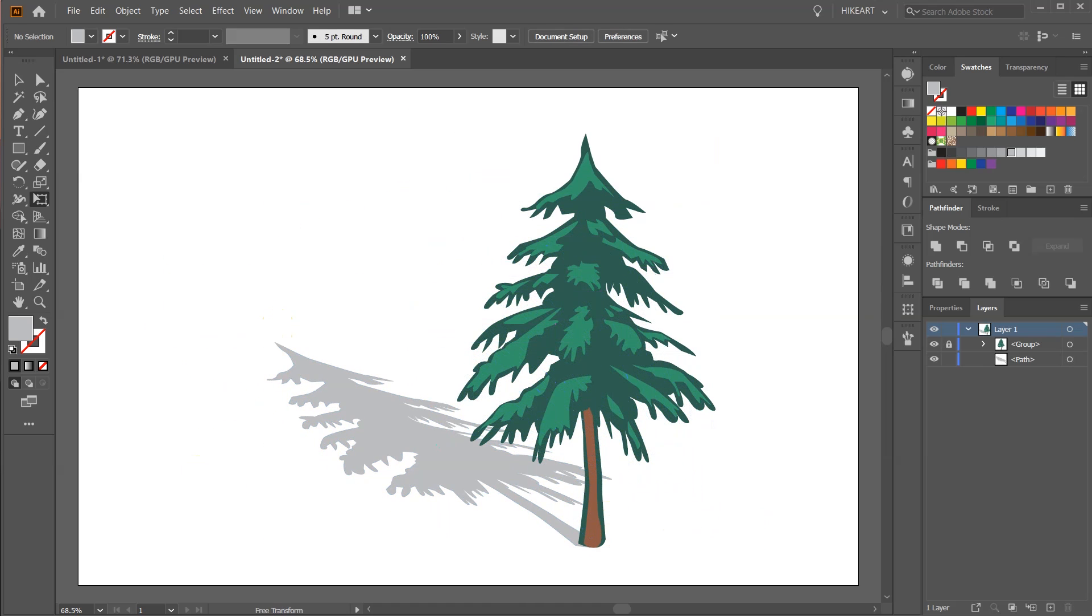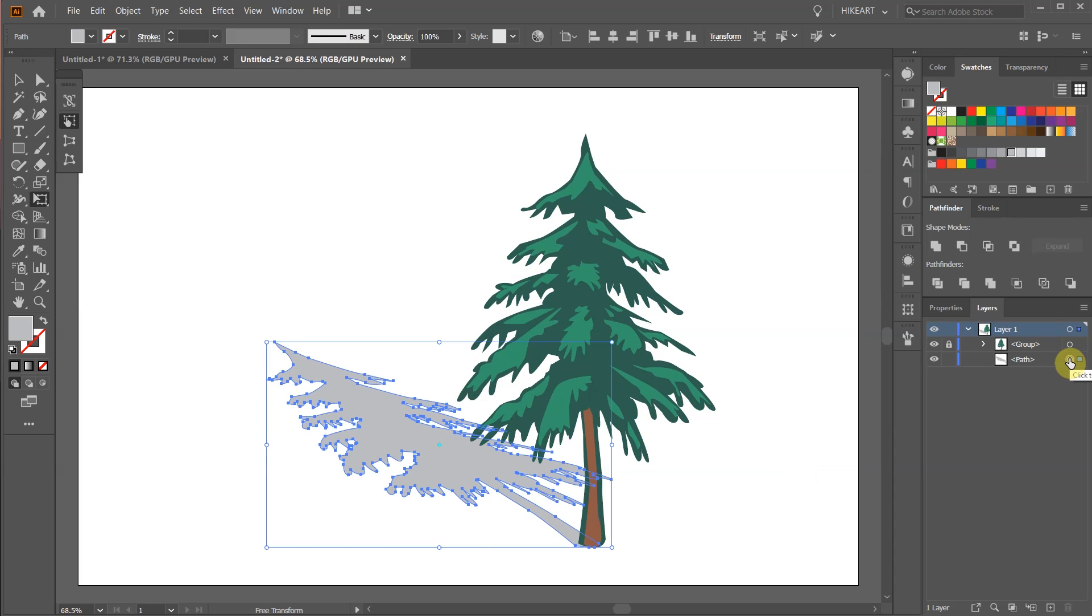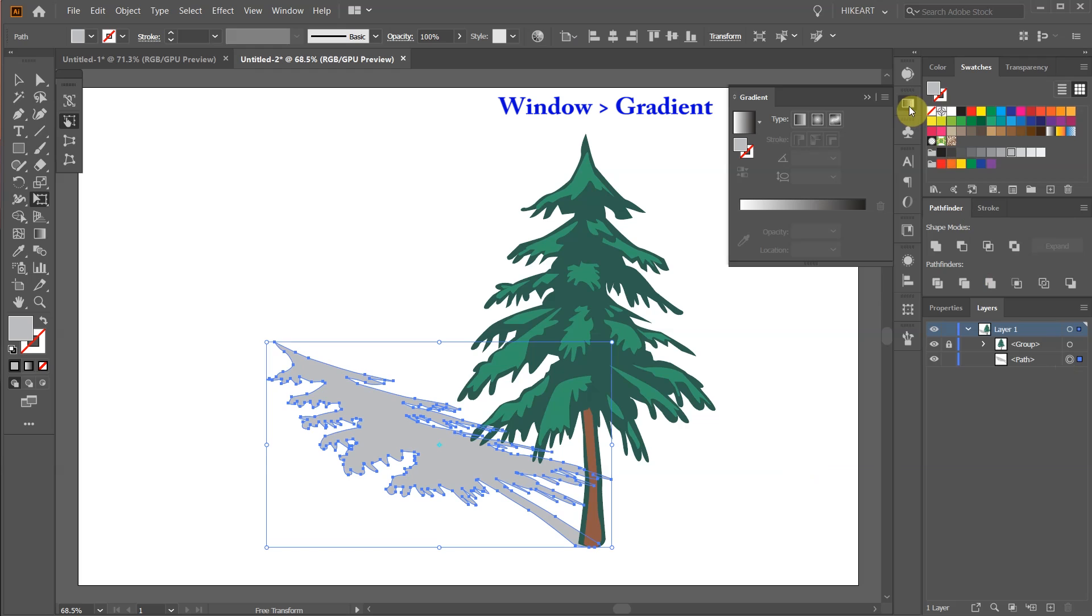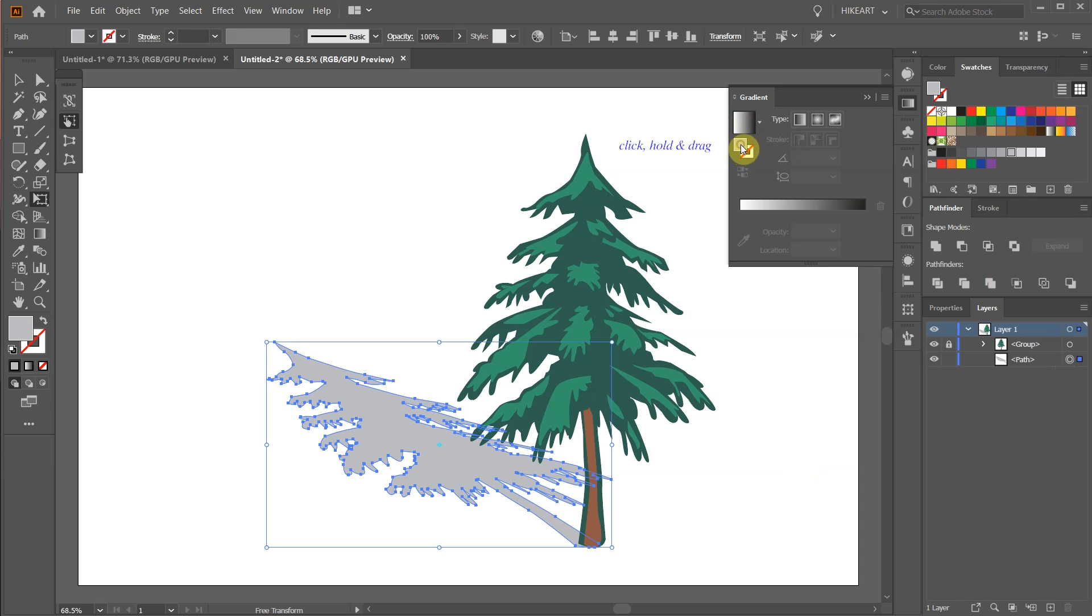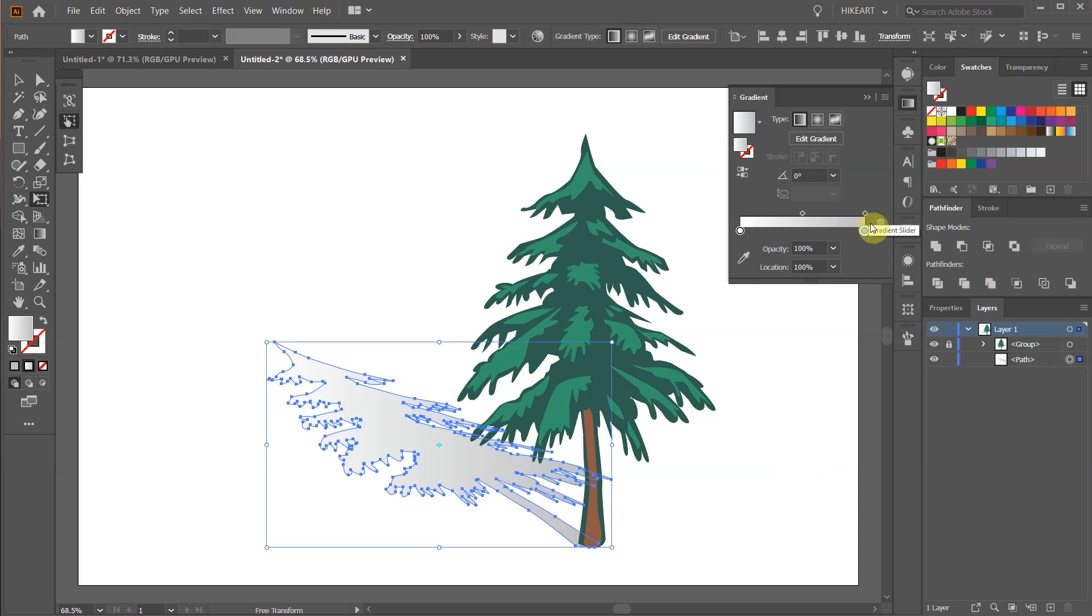If you like you can add a gradient to it. First select the shadow layer then open the gradient panel. Make sure the white and black gradient is selected and drag this gray color to replace the black colors tab.